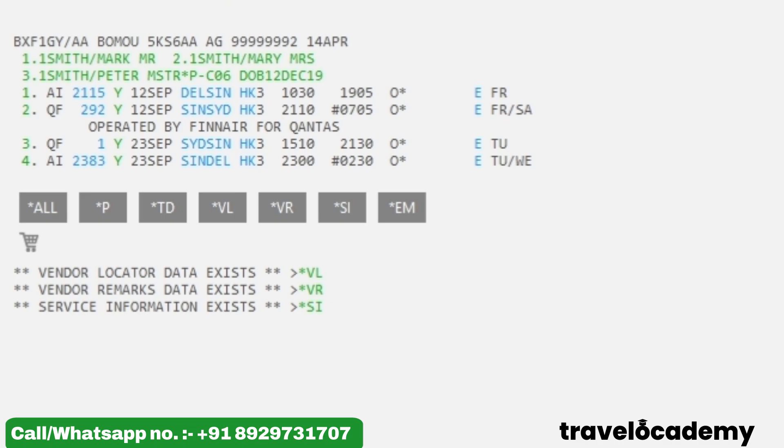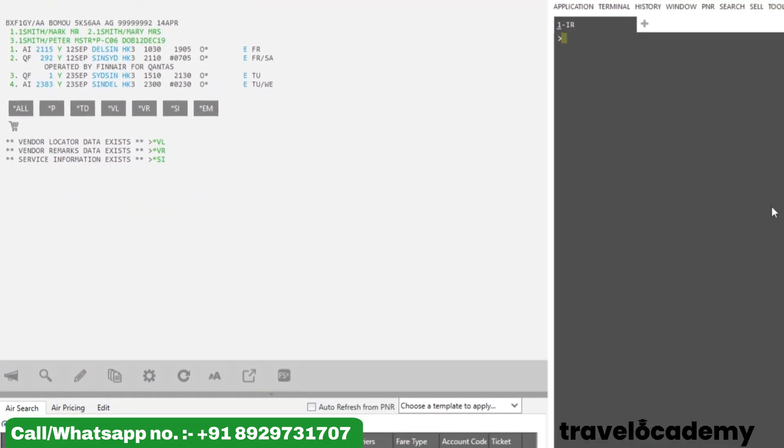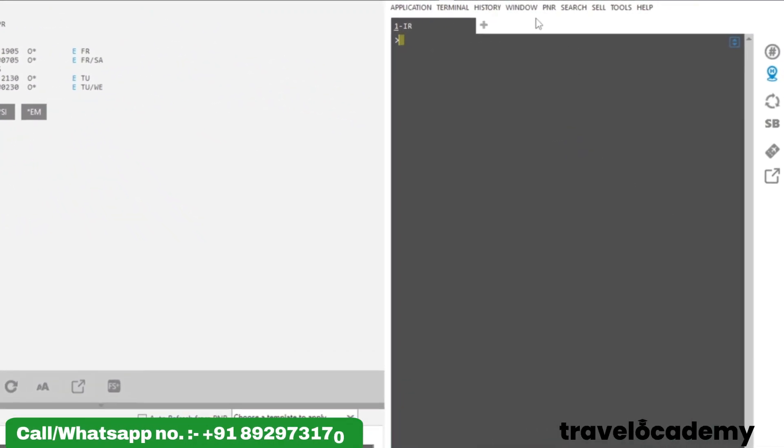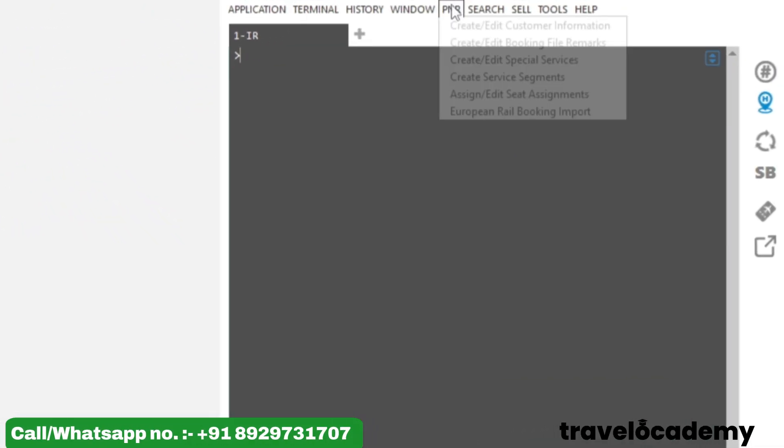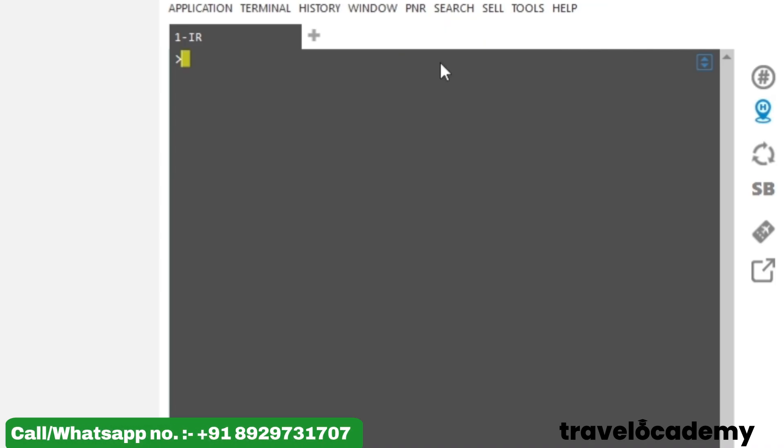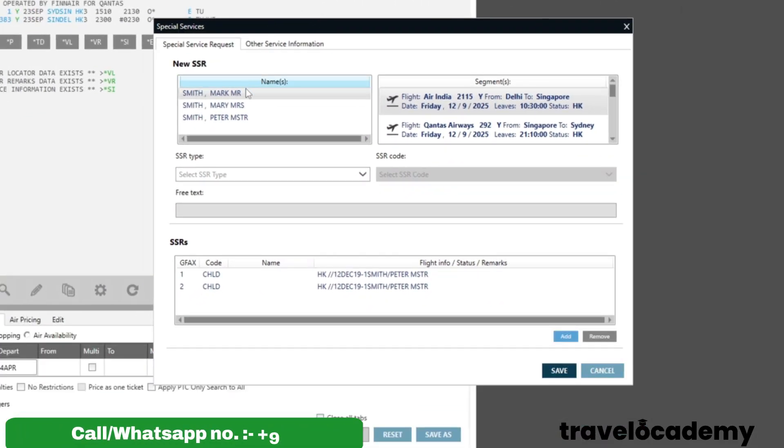In order to update meal requests from graphical mode, I have to click on PNR and click on Create or Edit Special Services. As soon as I click here, I can see the names, so you can click the names.